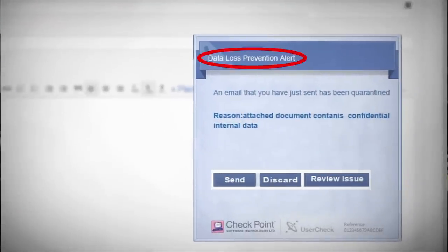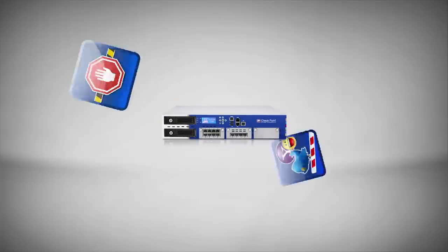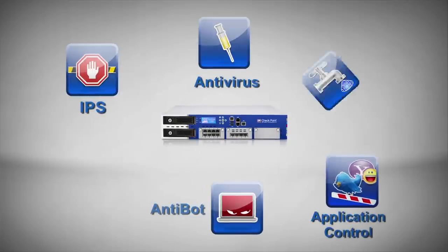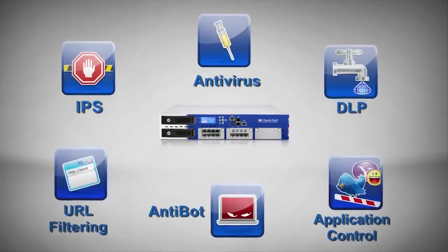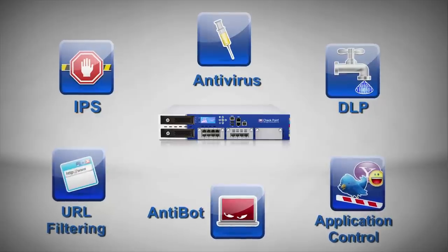Before SSL inspection, this breach would have gone unnoticed. We can now also prevent threats concealed in SSL by enabling inspection for IPS, antivirus, and other software blades.